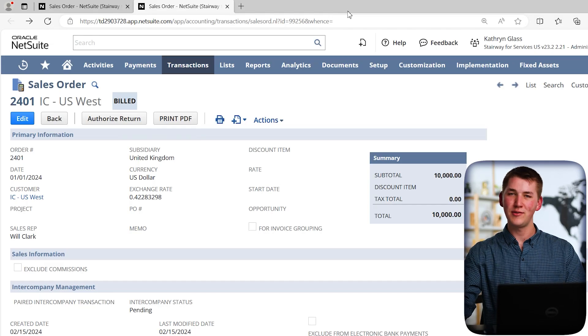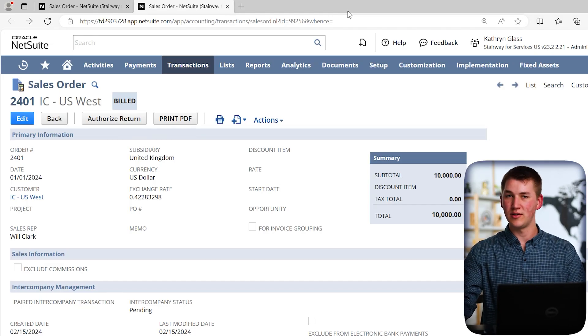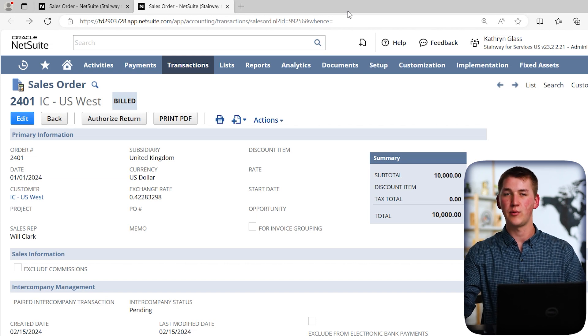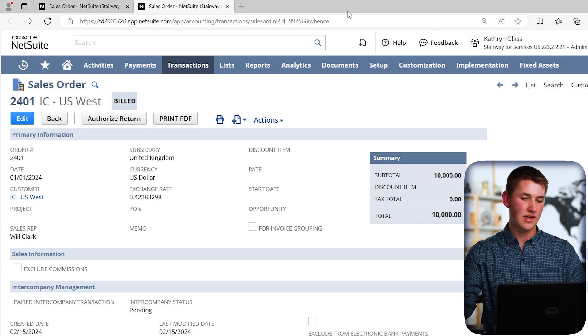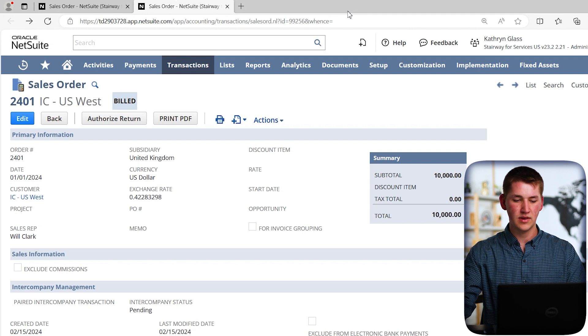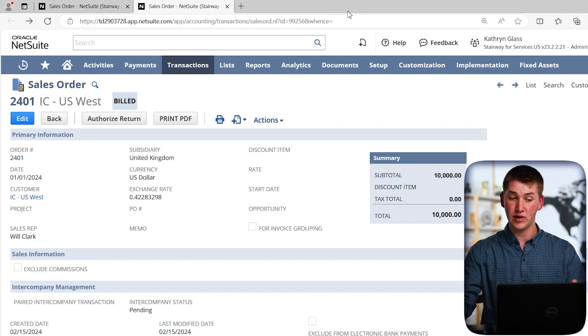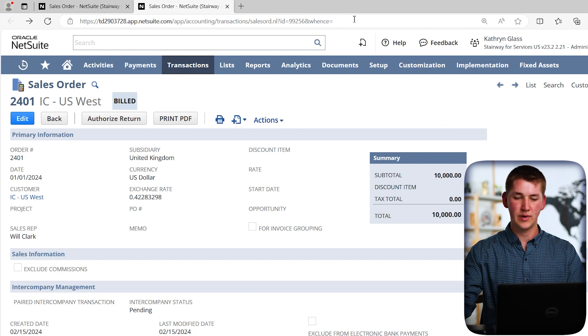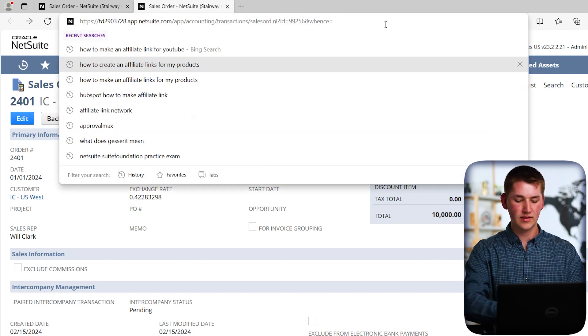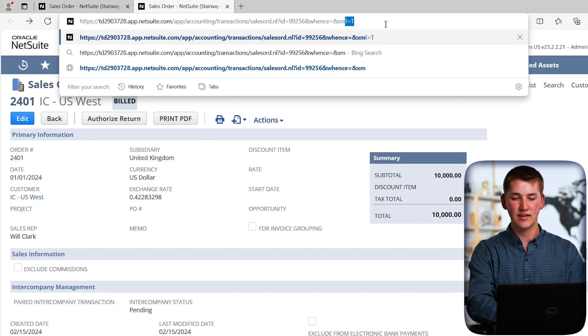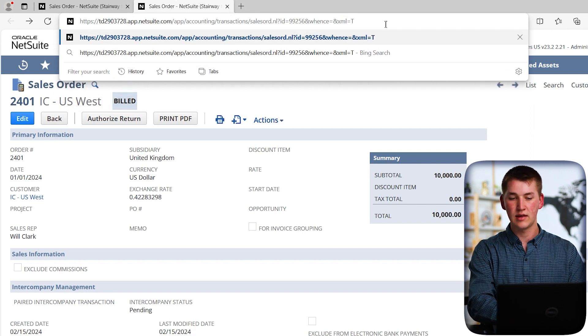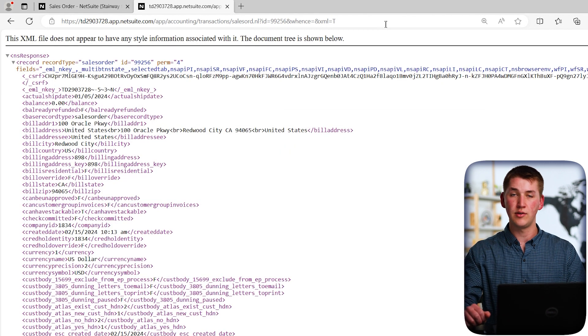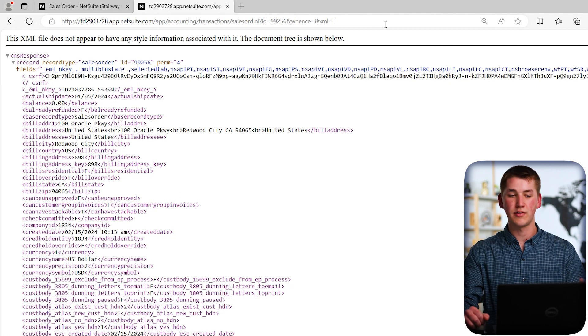So in front of you, we have a sales order. And what I want to do is I want to look at a NetSuite record in a slightly different format than what you're commonly used to seeing. As we have this, you see we have the nice pretty UI that's all styled and looks good. But let's go ahead and go to the URL bar at the top. And we're going to type in an ampersand XML equals capital T. And what this is going to do is give us a new view of the data on this record.